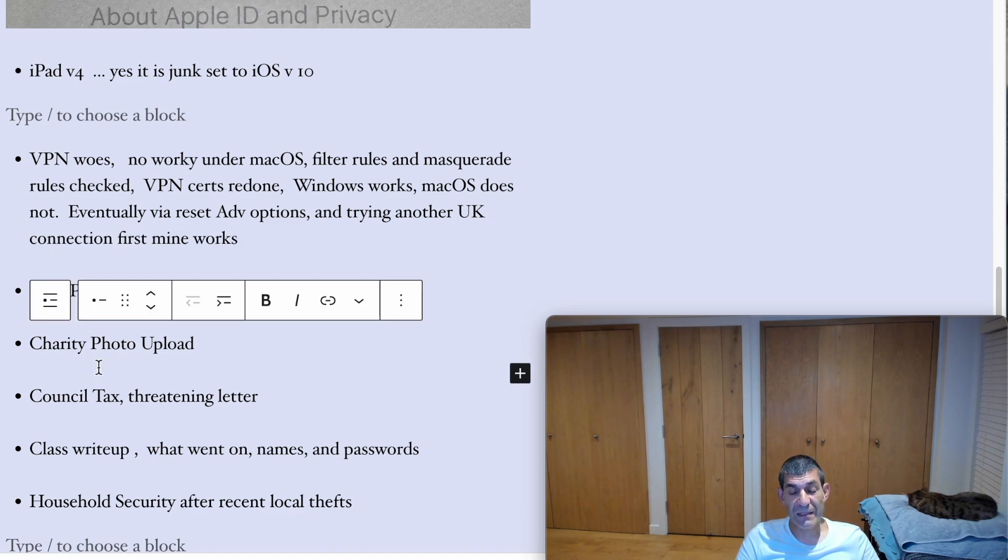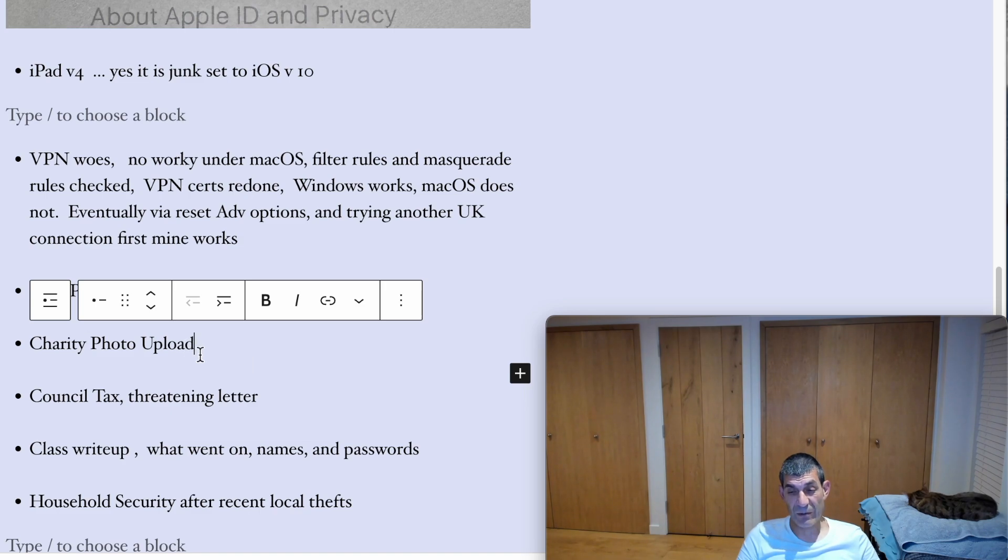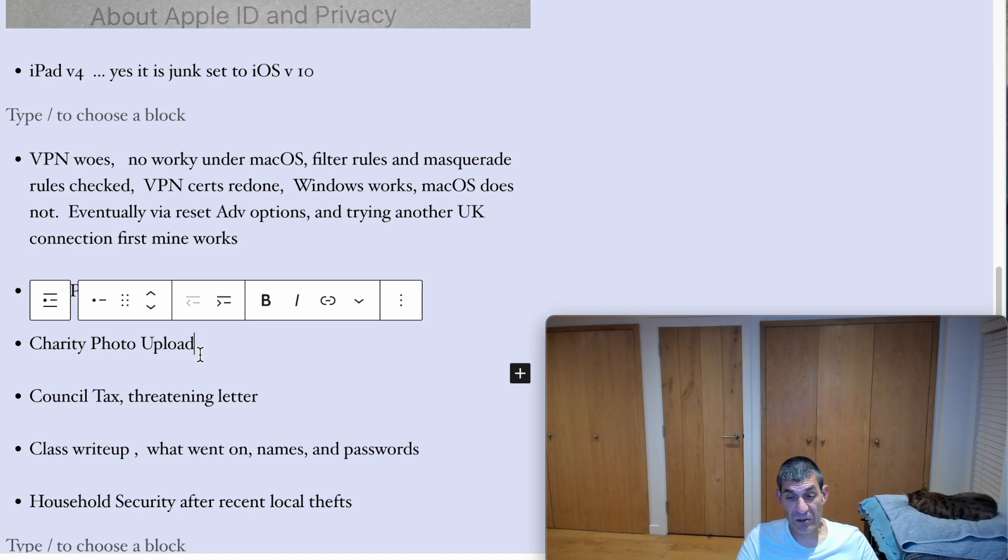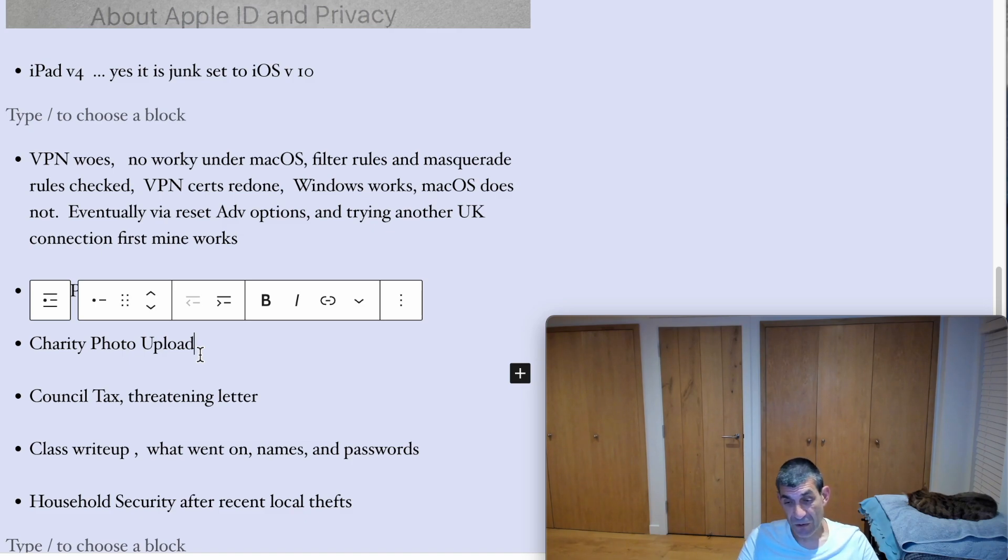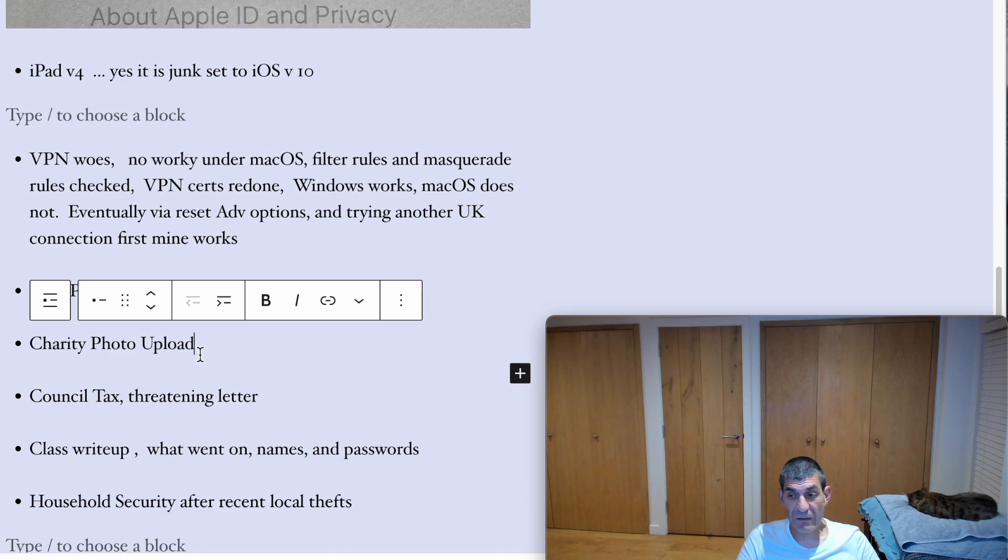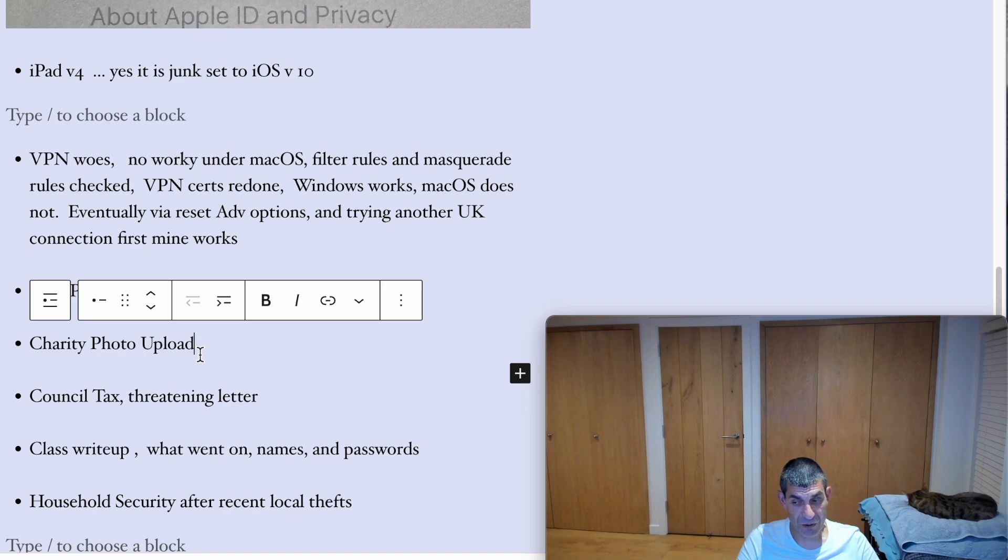I did another bit of charity work today. And as a result of that, we always get photographs of our session of the carers and the cared for. And that all needs filing because there's one day when we might need the media for social media purposes or reflecting what we've done. All of those photographs need filing. And so that has to be done in a special Google ID. That takes time.